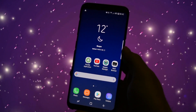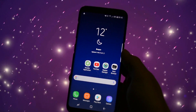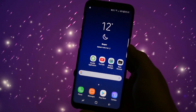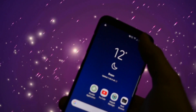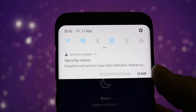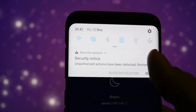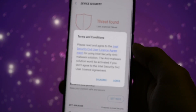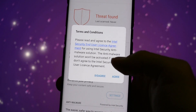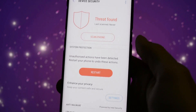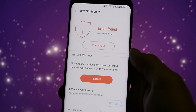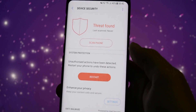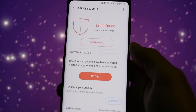Hey, what is going on everyone, this is Wicked and this is going to be a quick tutorial on how to disable the annoying notification from Security Log Agent after you root your Samsung device. It says that an unauthorized action has been detected and to restart your phone to undo these actions.